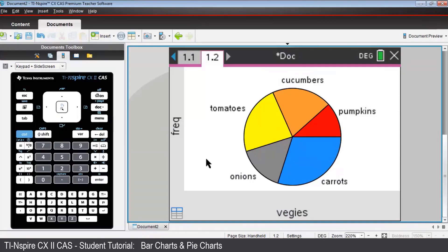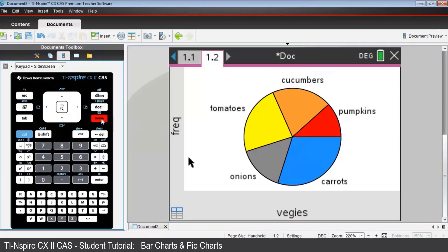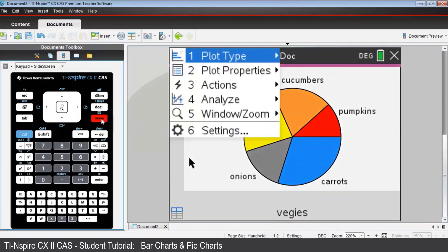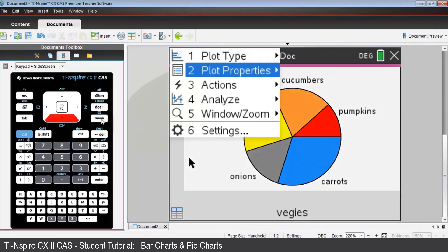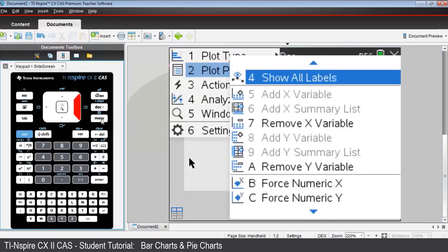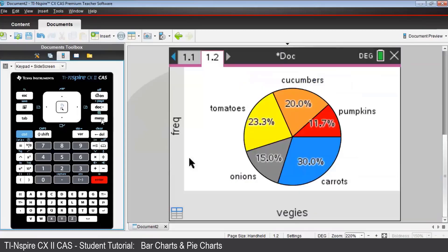Since there are a number of different graphs we can see in the data and statistics application, let's finish by exploring what editing is available on the pie chart. Press Menu, then Plot Properties. Those commands available for the plot chart will be in black lettering, and those not available for this type of graph will be ghosted. Let's choose Show All Labels. And the percentages will appear within the sectors of the chart.